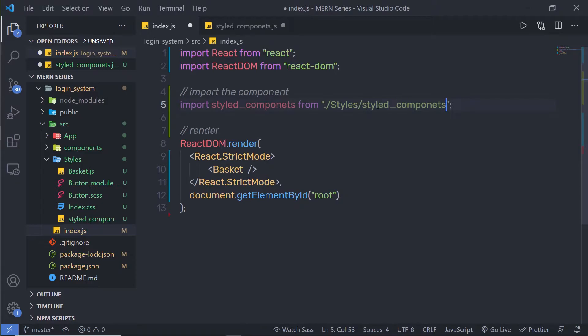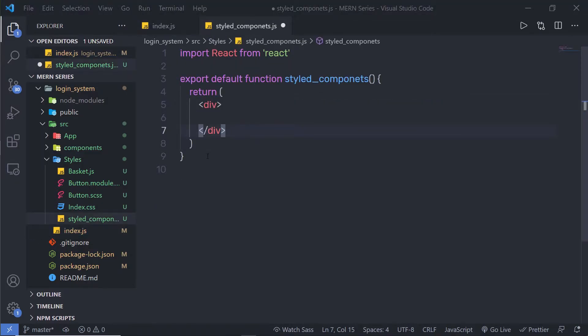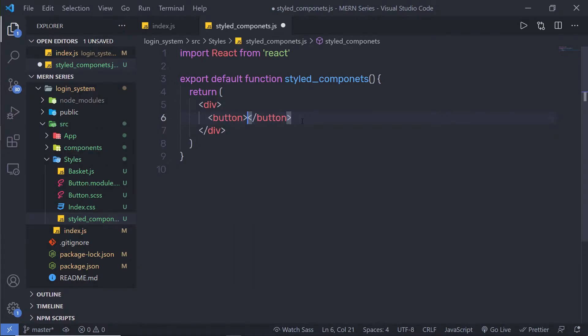Let me just import it and save this file. Now let's suppose you want to create a simple and reusable button component that you want to use throughout your application. There should be a primary and a secondary version of the button. Let me create a simple button here inside the div tag.